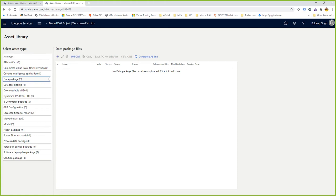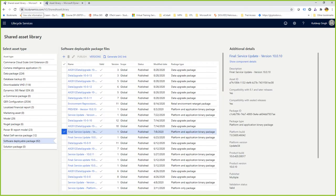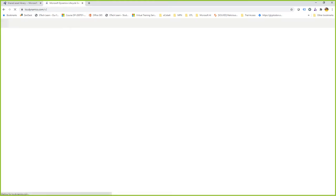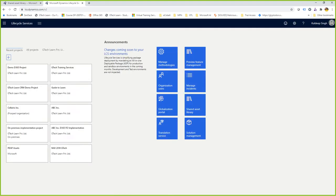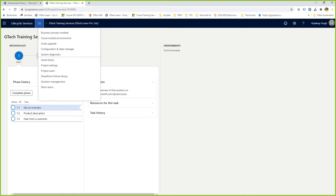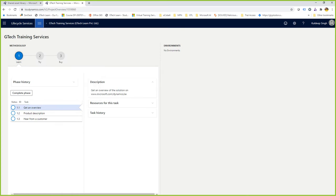To summarize: you have a project-specific assets library and you have the shared assets library. Another important component in LCS is cloud-hosted environments, which are an integral part of any LCS project. For example, in the GTIC Training Services project, I've got methodologies, project-specific settings, and users. Importantly, I've got an environments section — currently showing no environments listed.